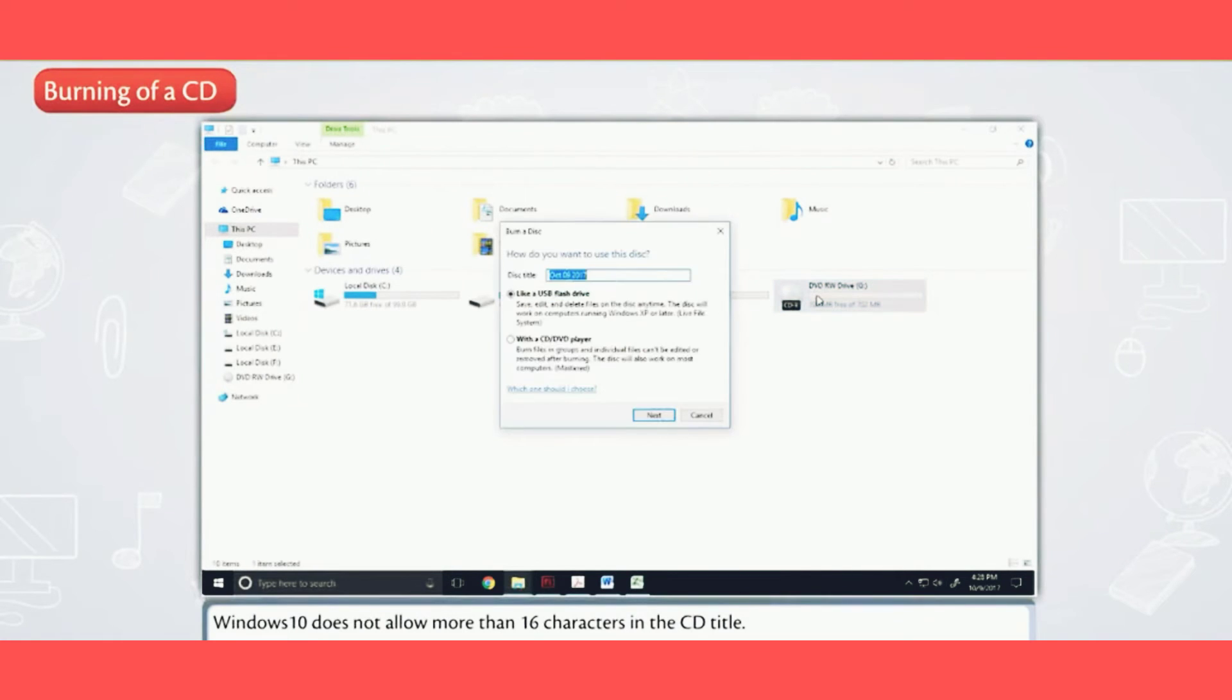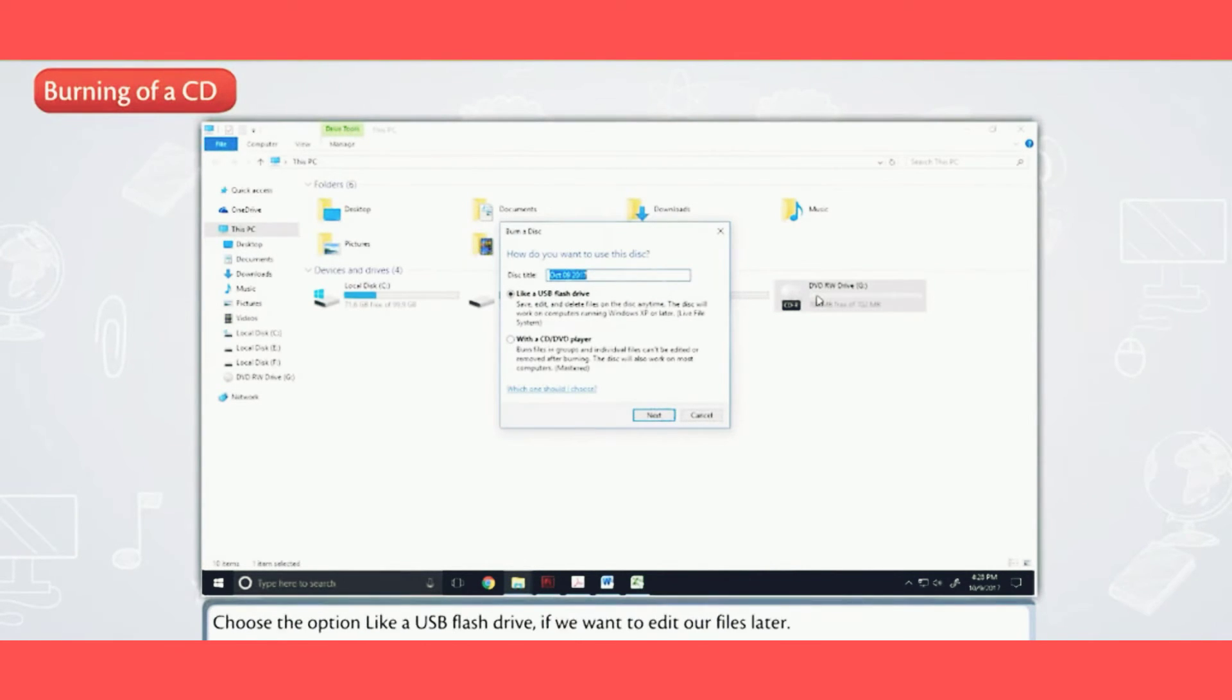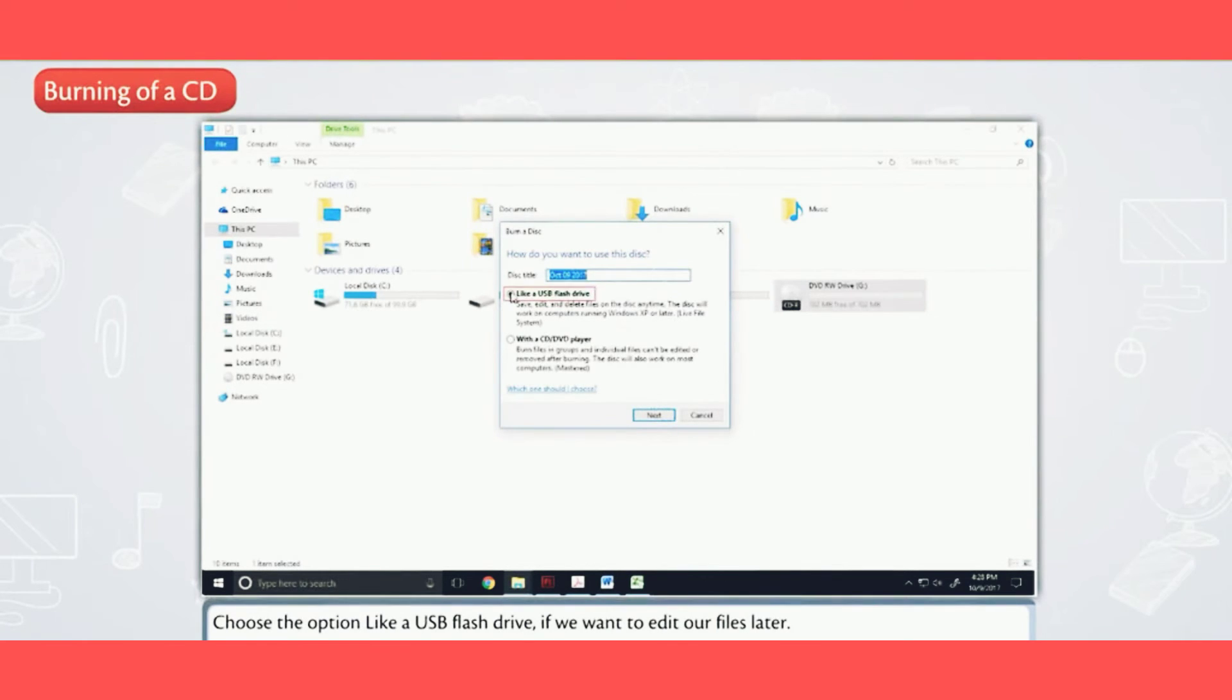Give the disc a title. Windows 10 does not allow more than 16 characters in the CD title. Choose the option like a USB flash drive if we want to edit our files later.